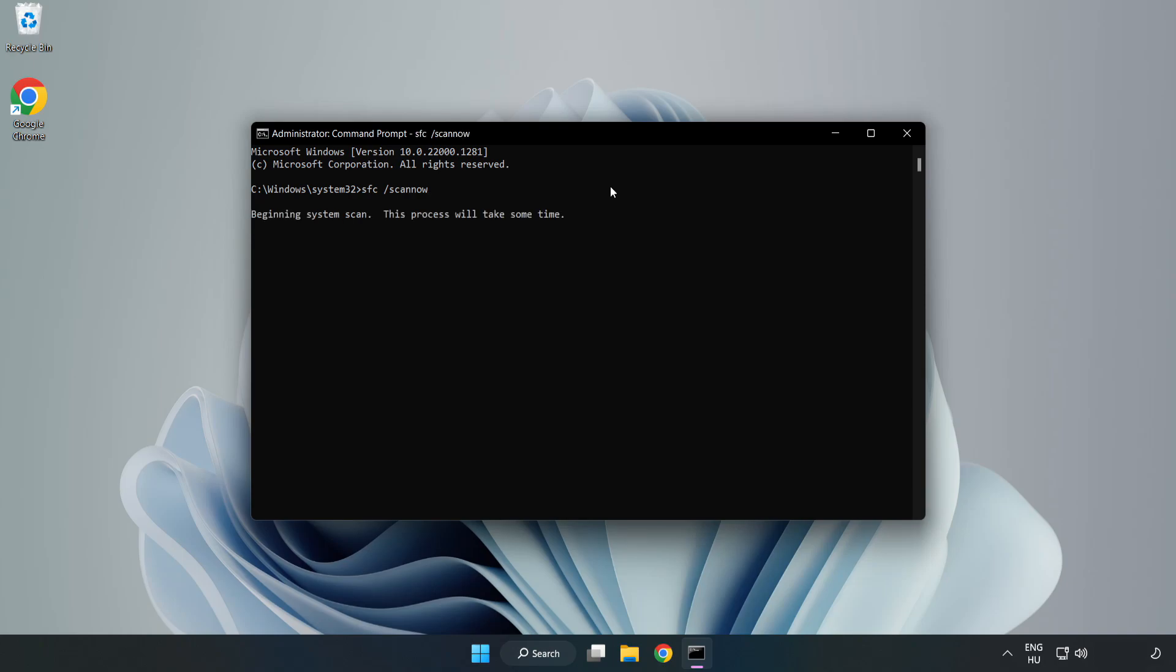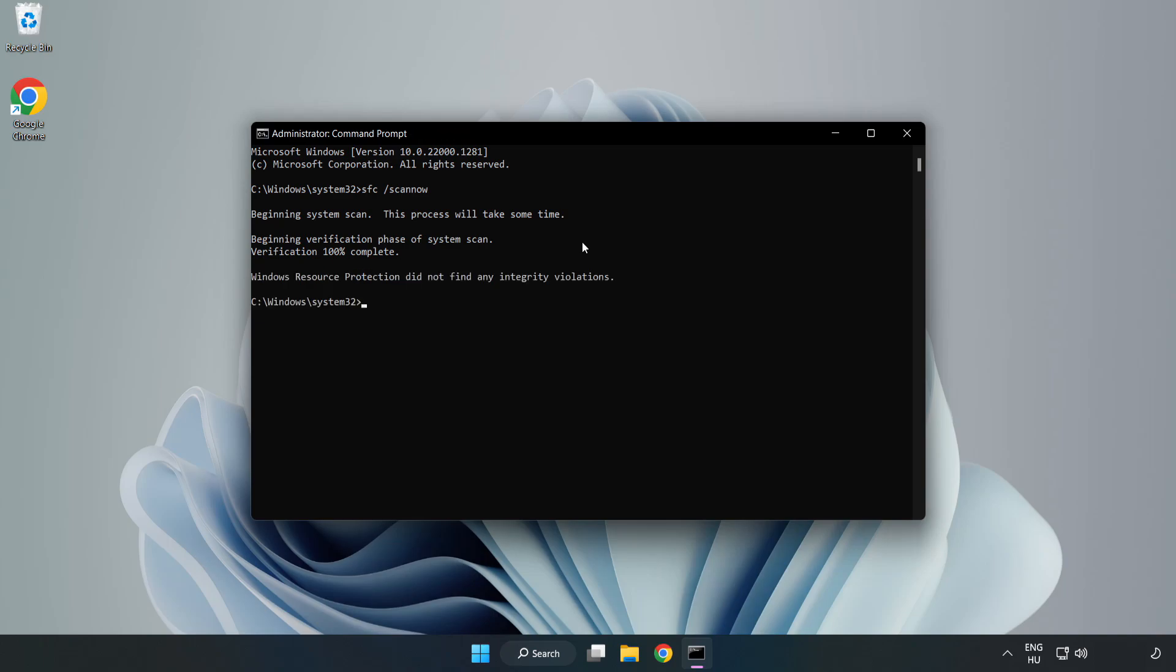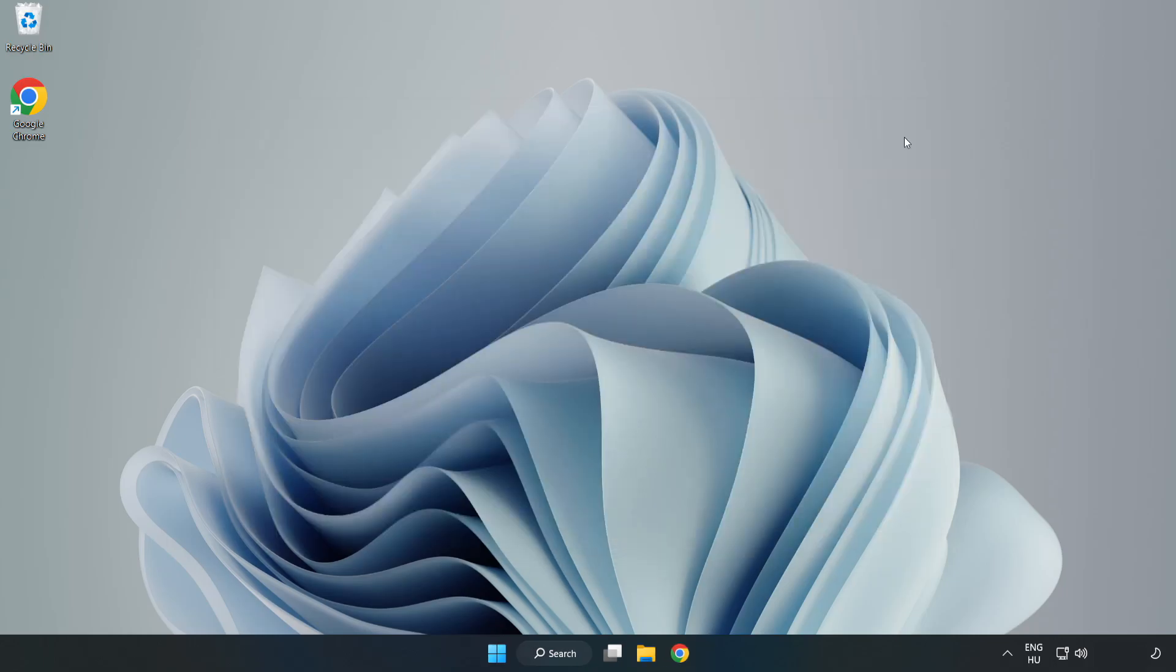Wait. After completed, close window and restart your PC.